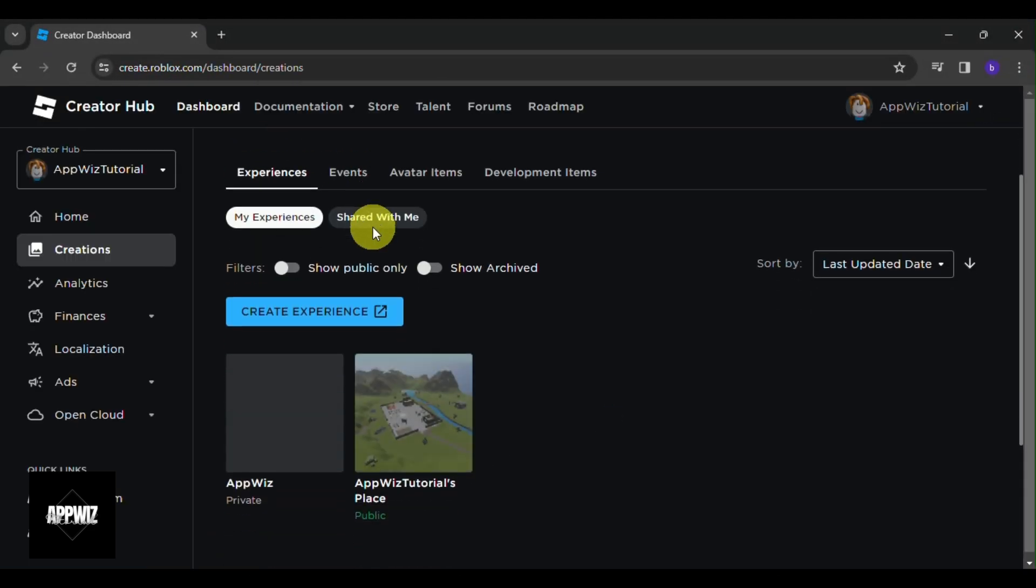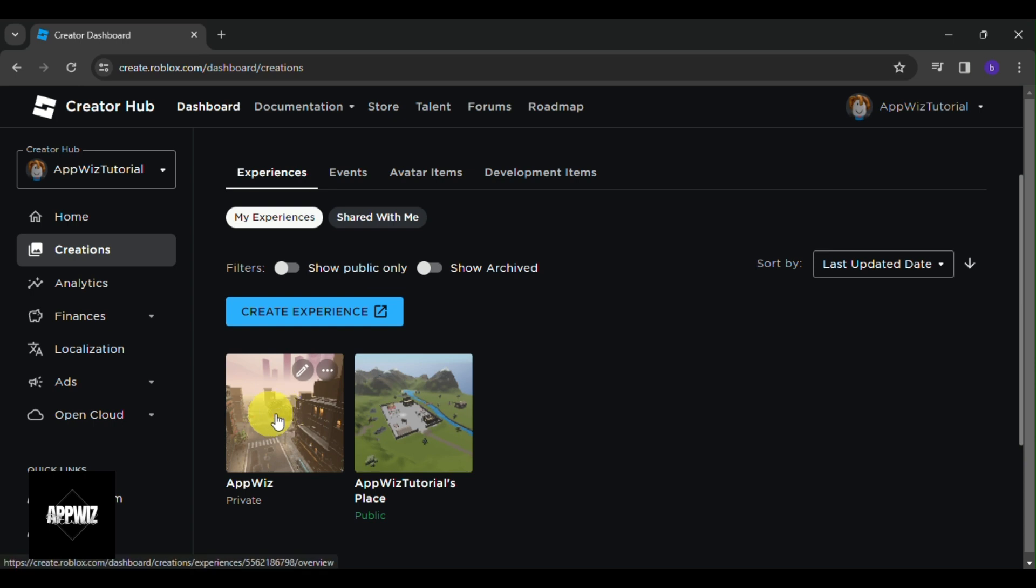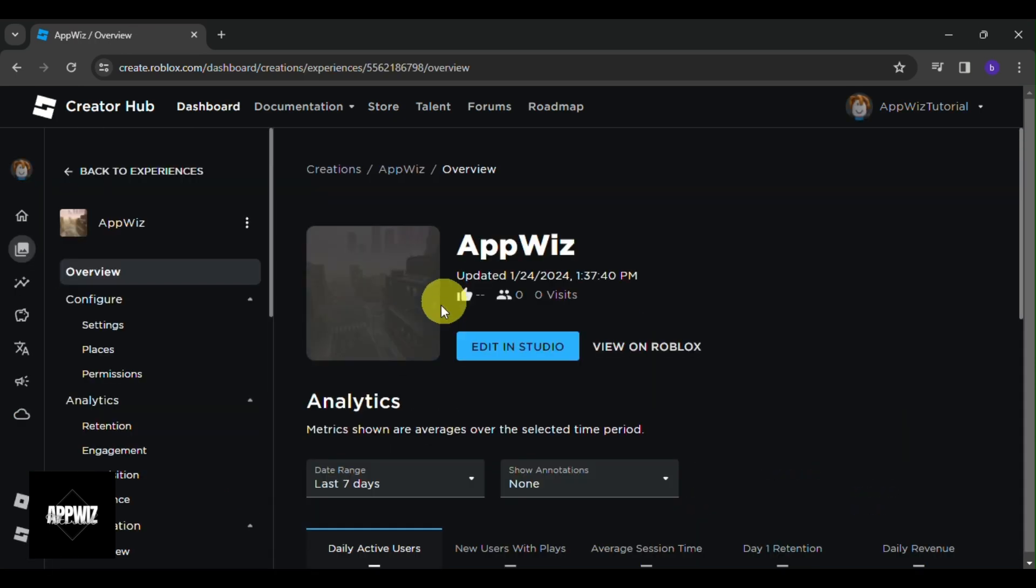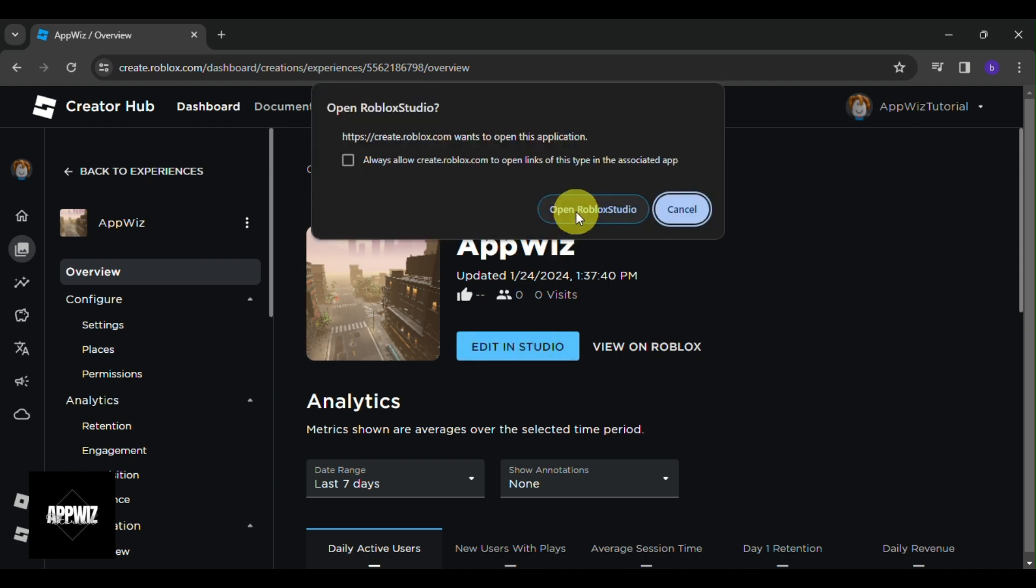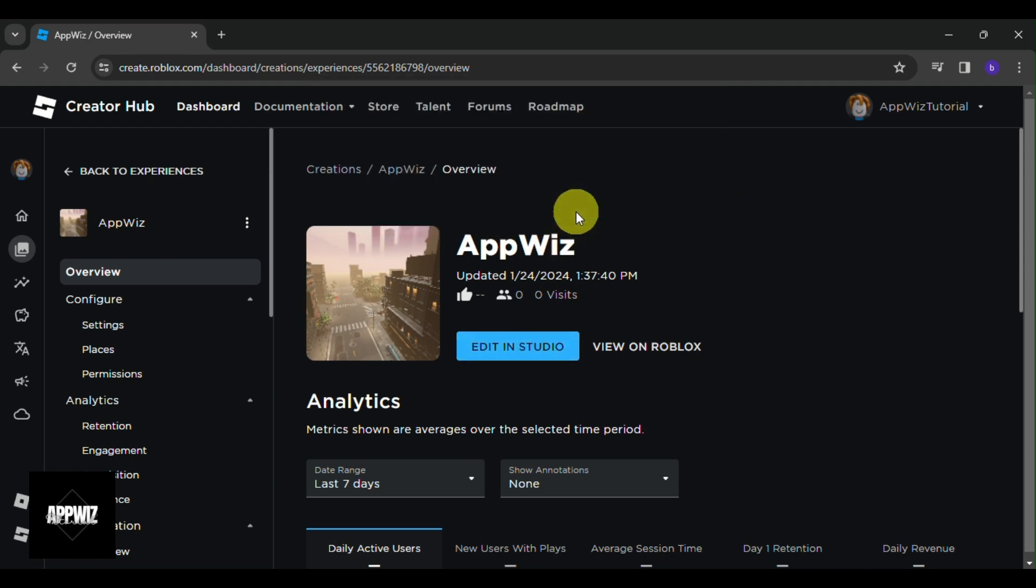So from here, choose the game that you want to change the icon. And for this video, I'm going to be selecting this one. Then click on Edit Studio and click Open on the Roblox popup at the top. This will load up Roblox Studio and of course your game.